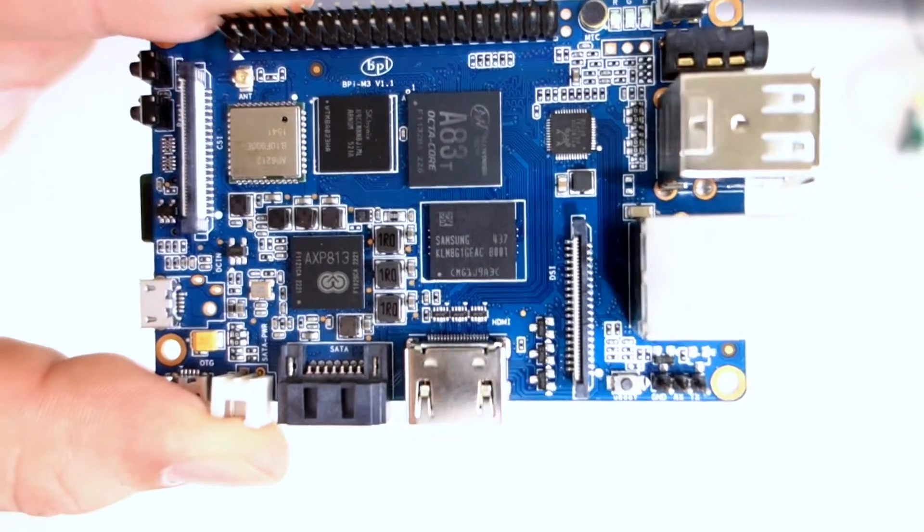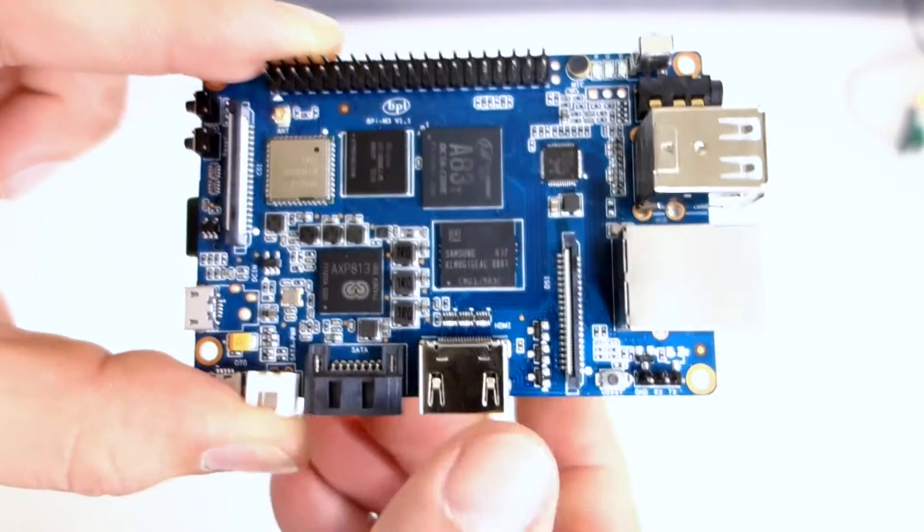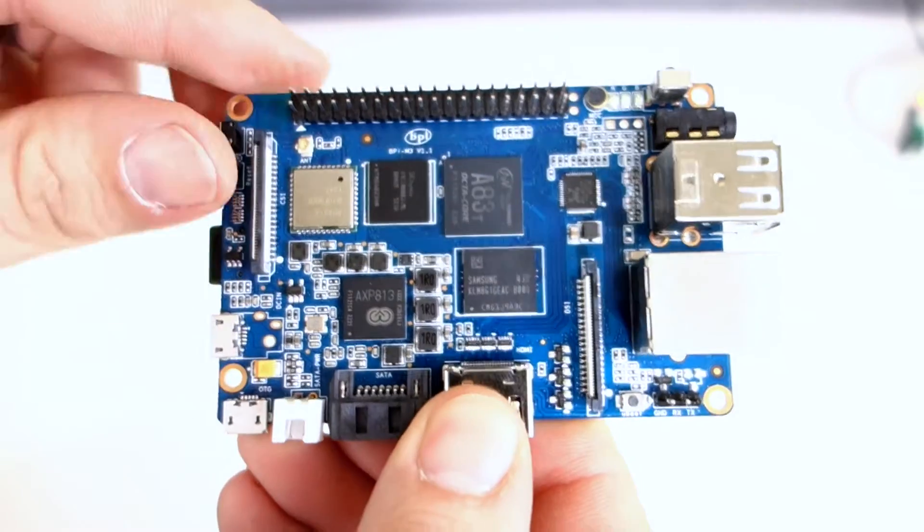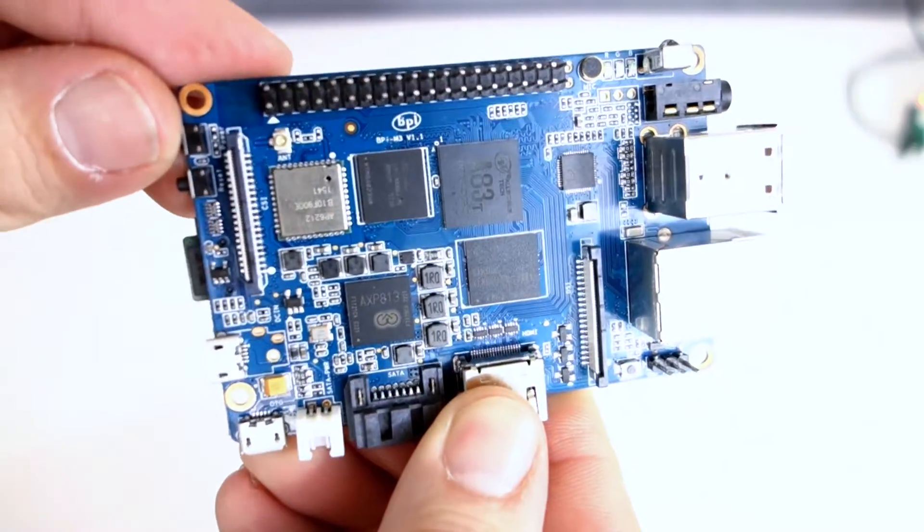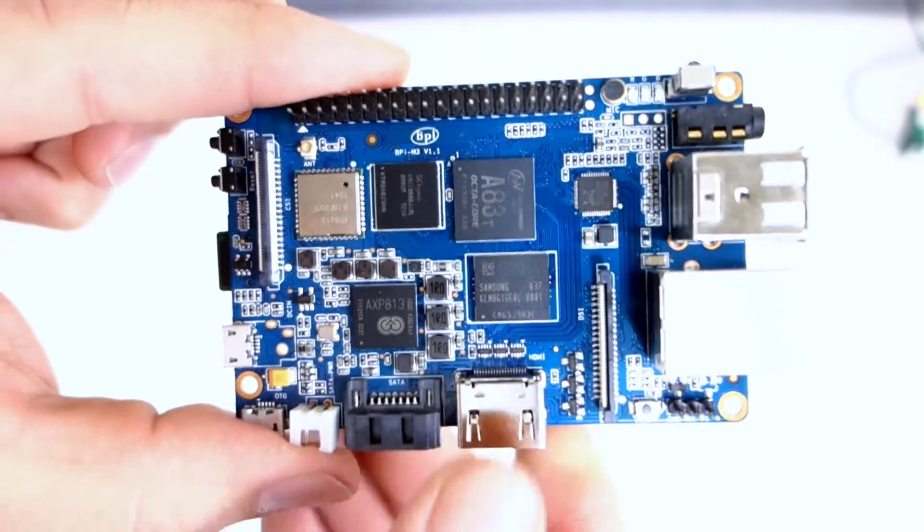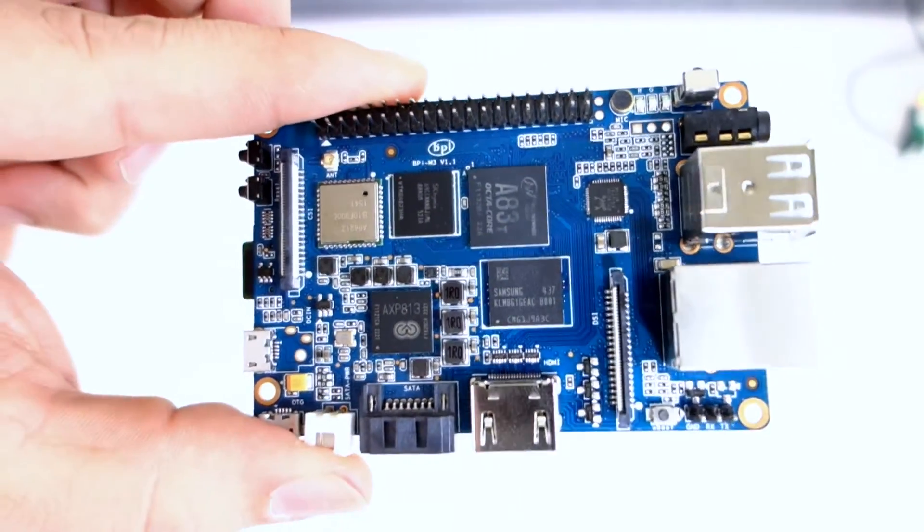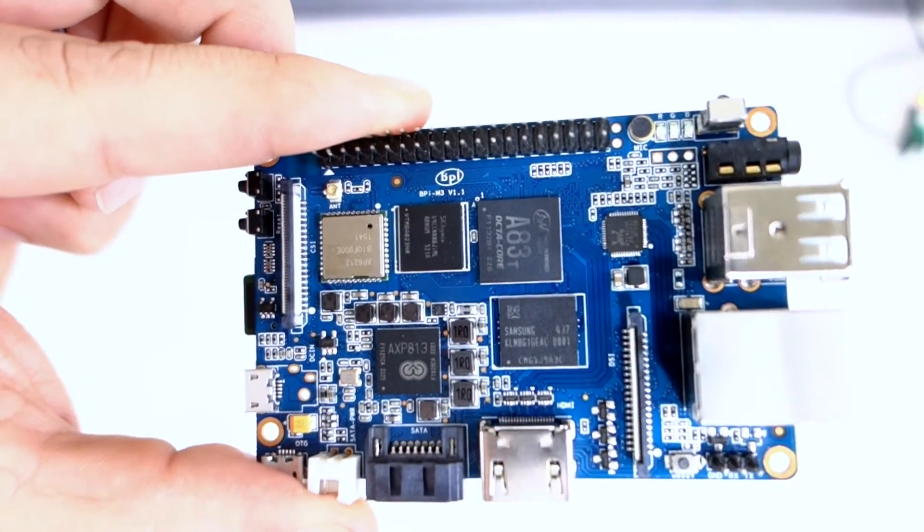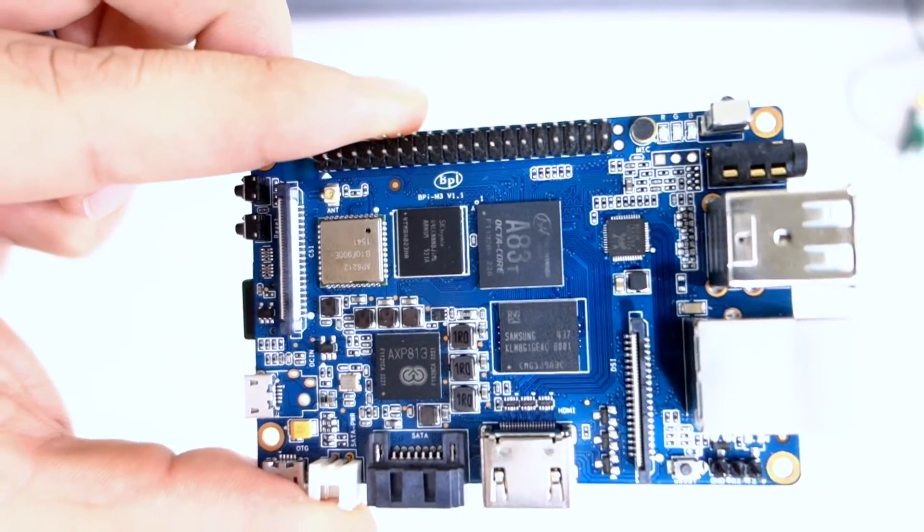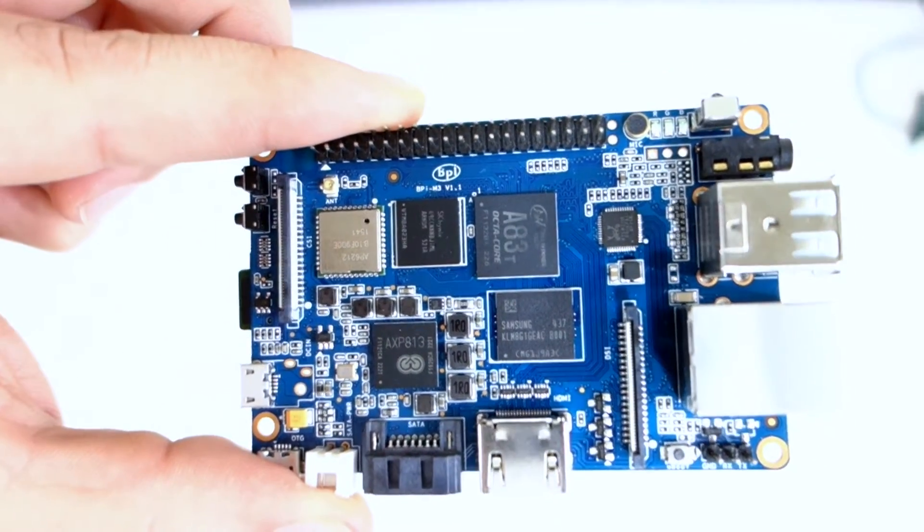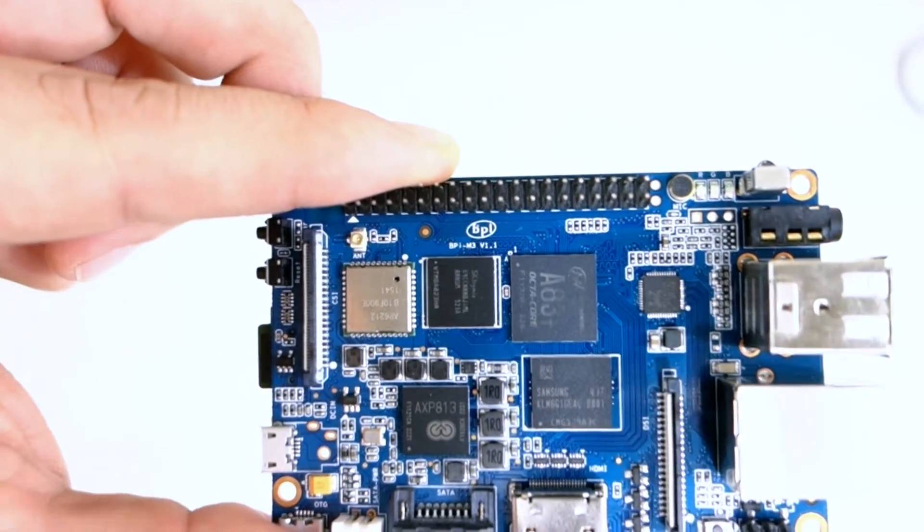This is the BananaPi M3. It's an octa-core board running at 2 gigahertz. It's an Allwinner tech processor, an A83T, and it's got camera support.